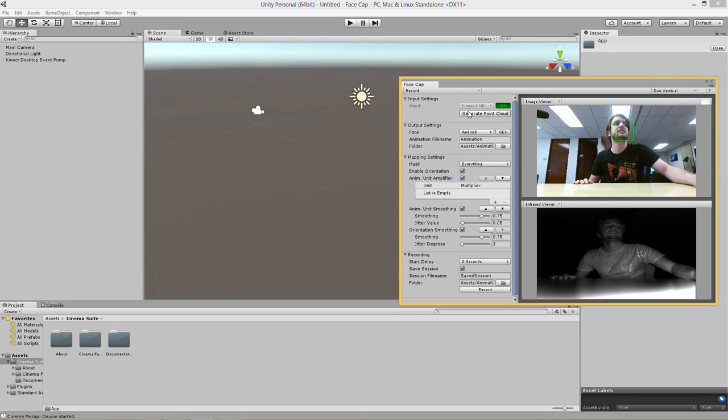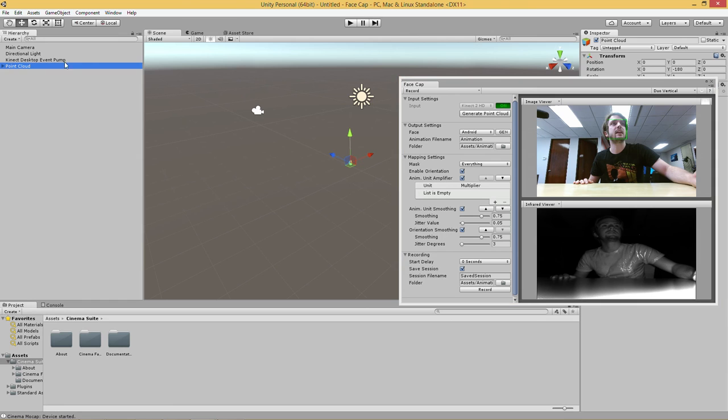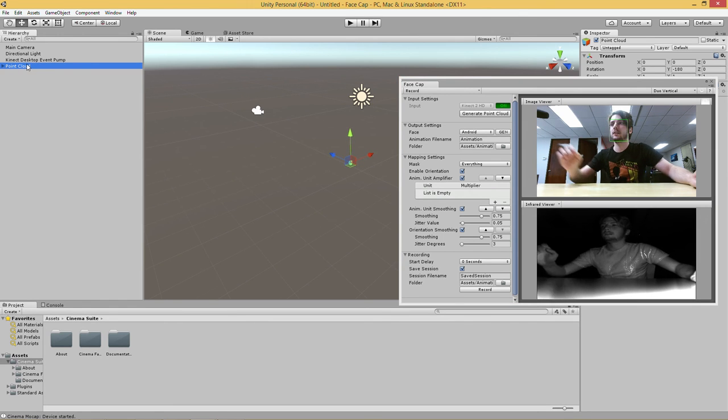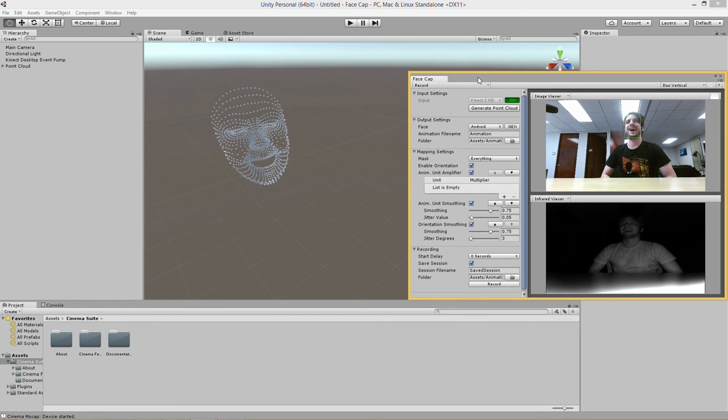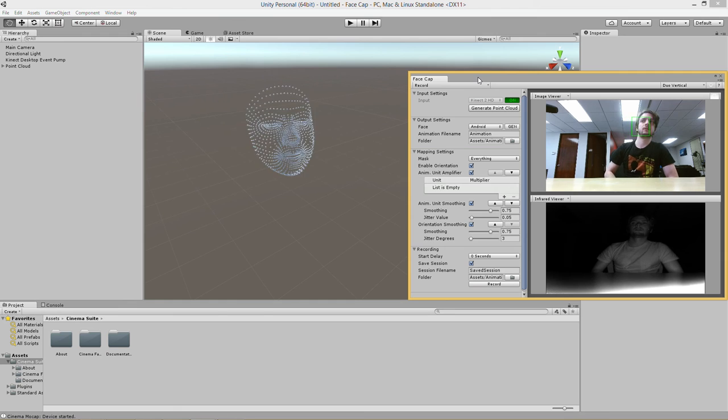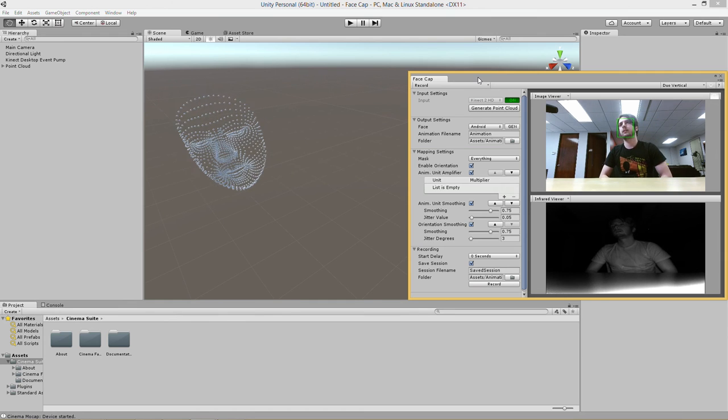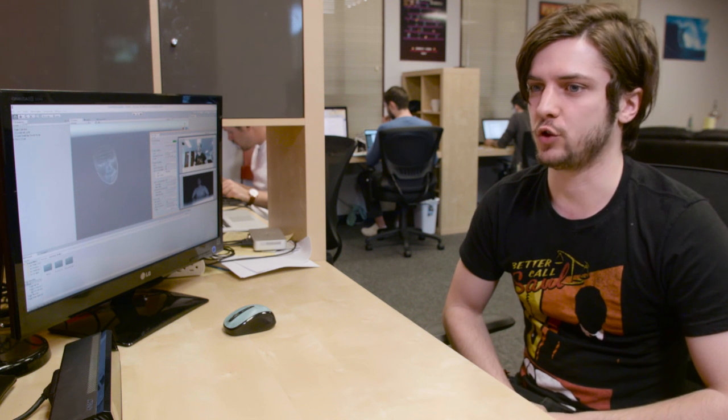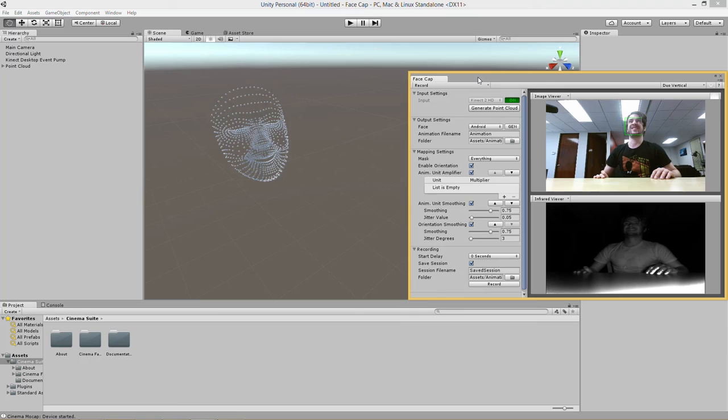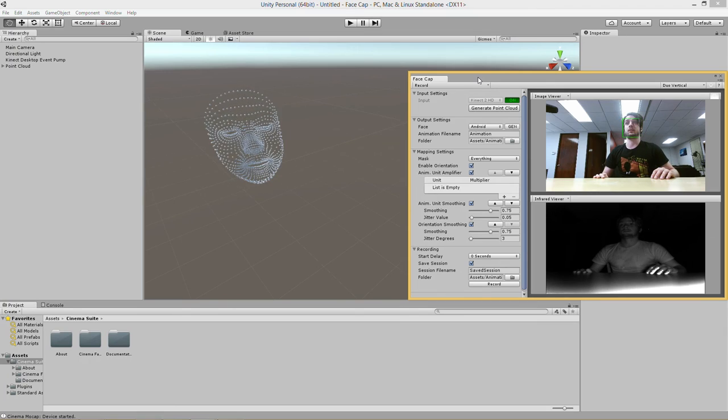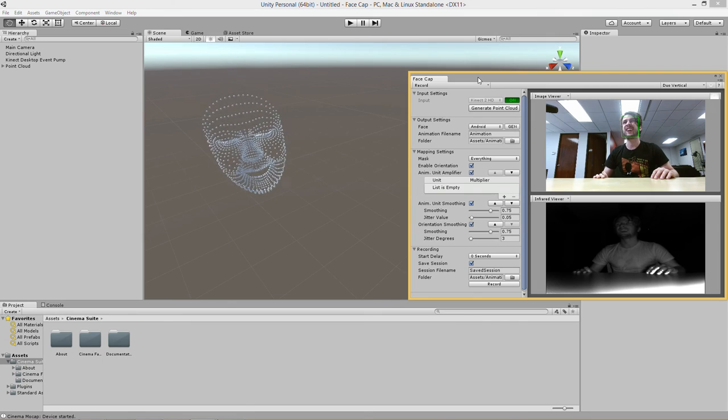So the next thing we're going to do is generate a point cloud so we can see the raw data coming in from the Kinect. So you just need to click generate point cloud and then we can see it's made the point cloud in our hierarchy here. It is tracking my face now. And this is the raw unsmoothed data coming out of the Kinect just being applied to all these points here. So you can see what the Kinect is seeing in 3D space right in your Unity scene.